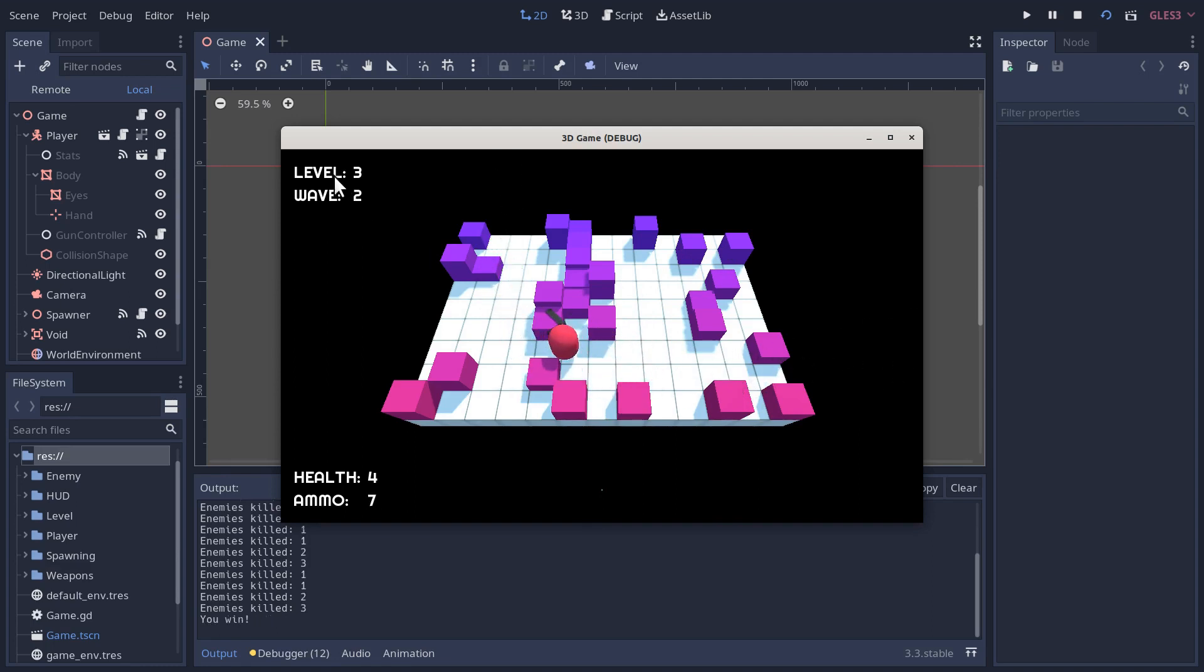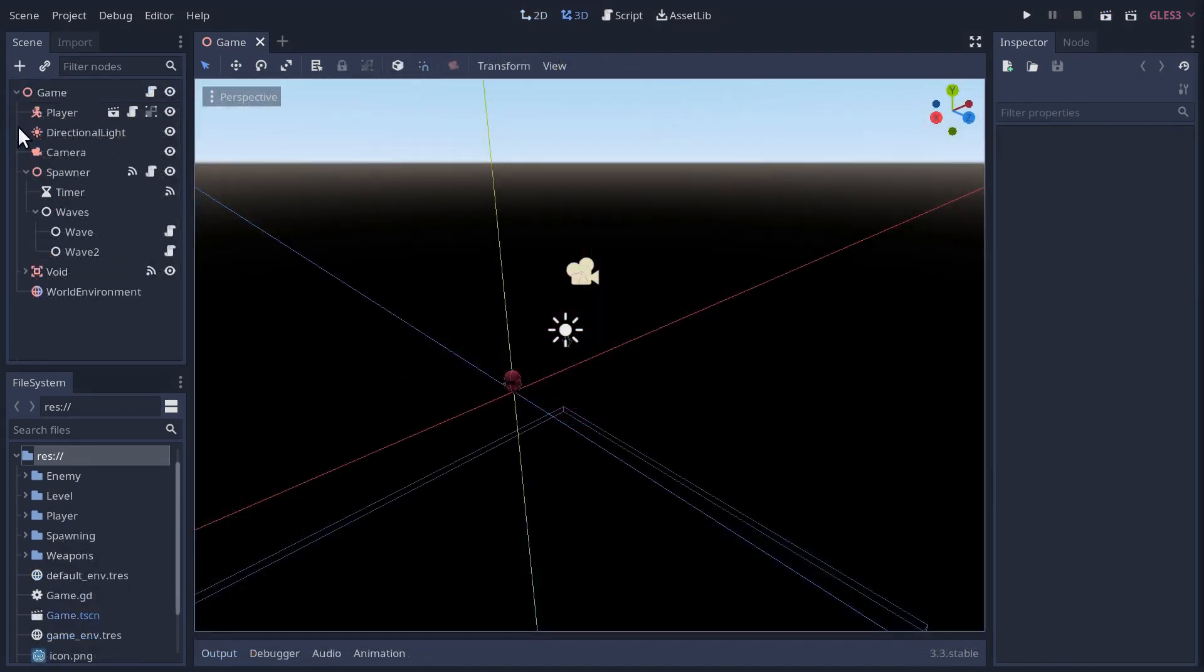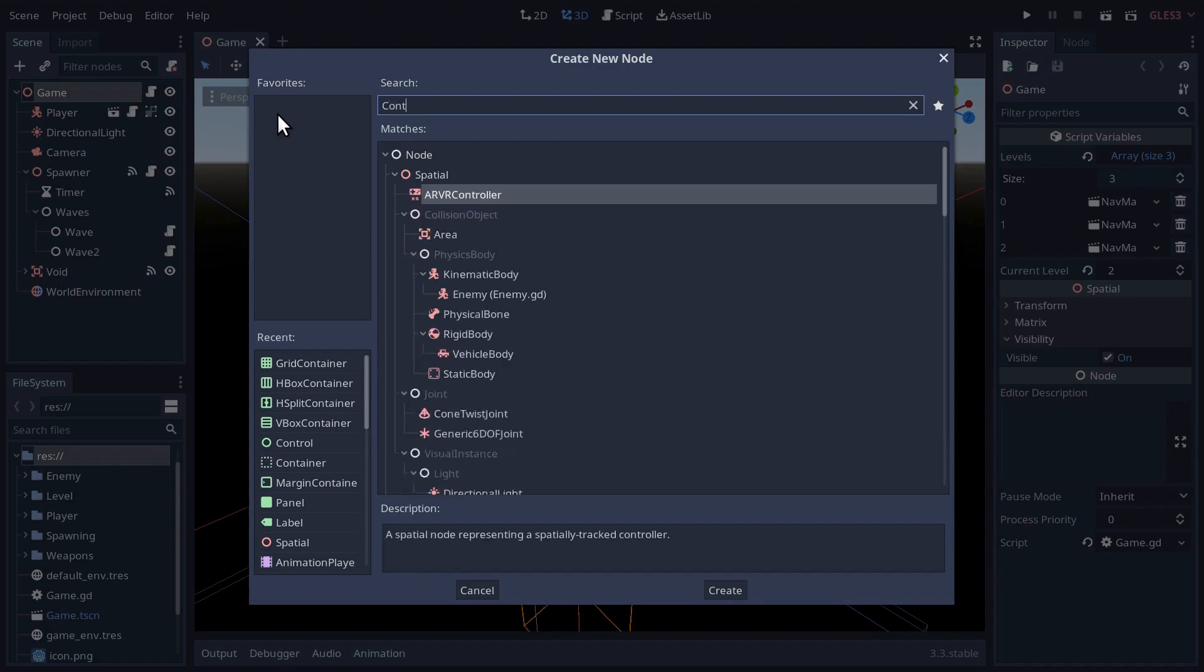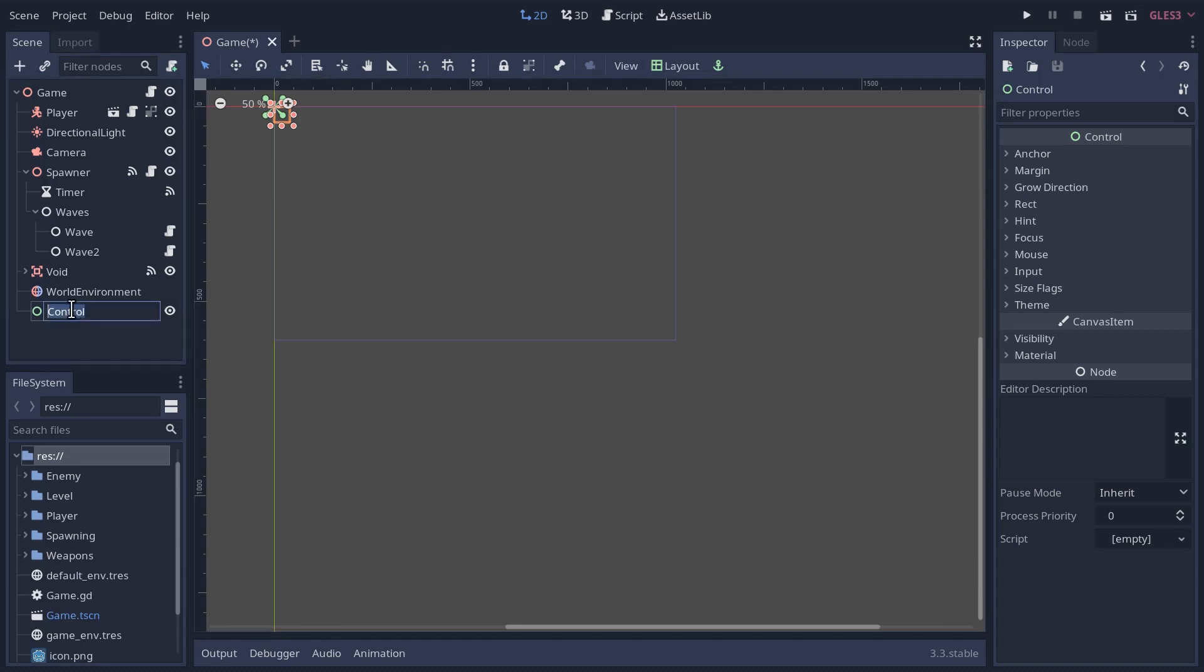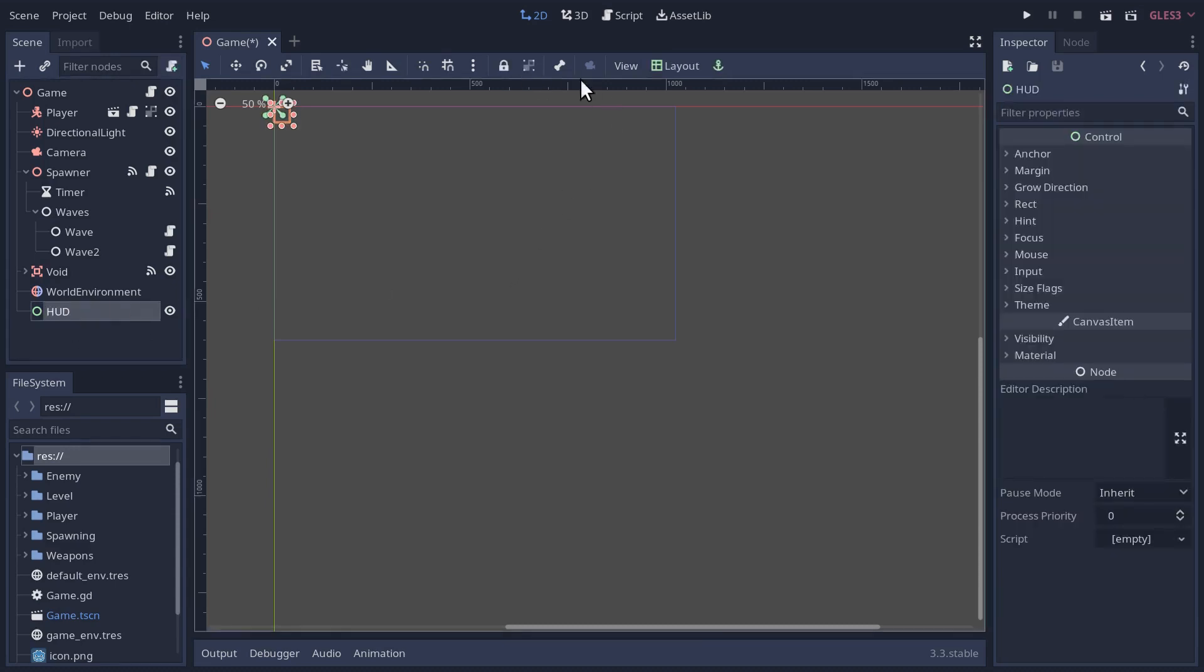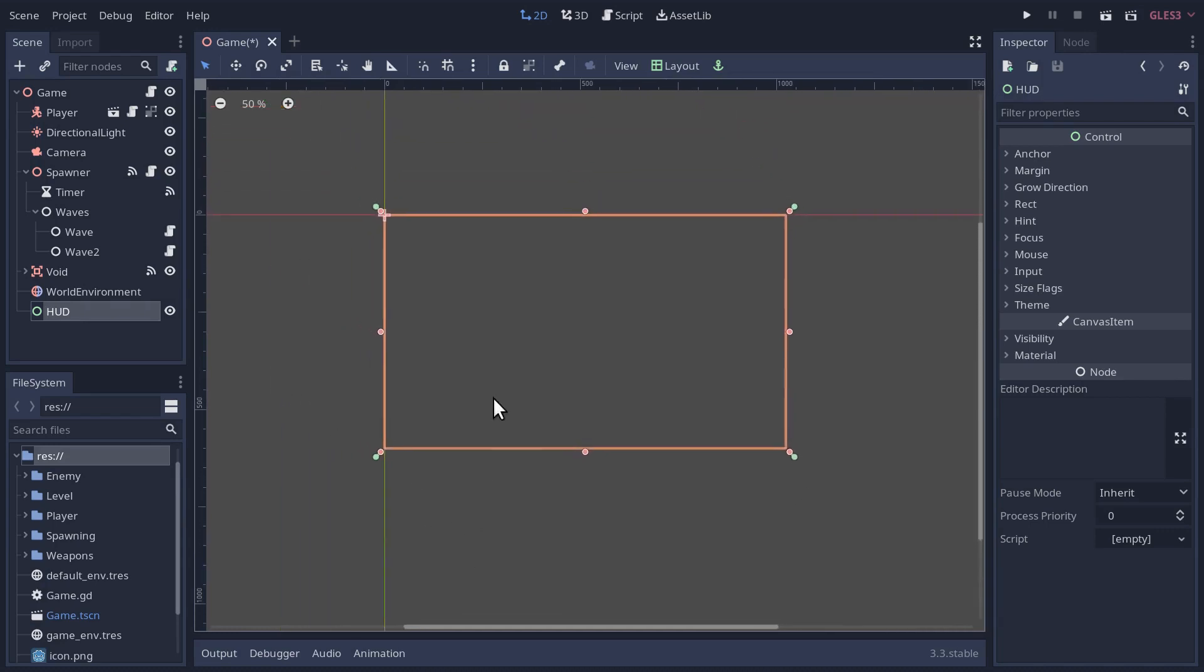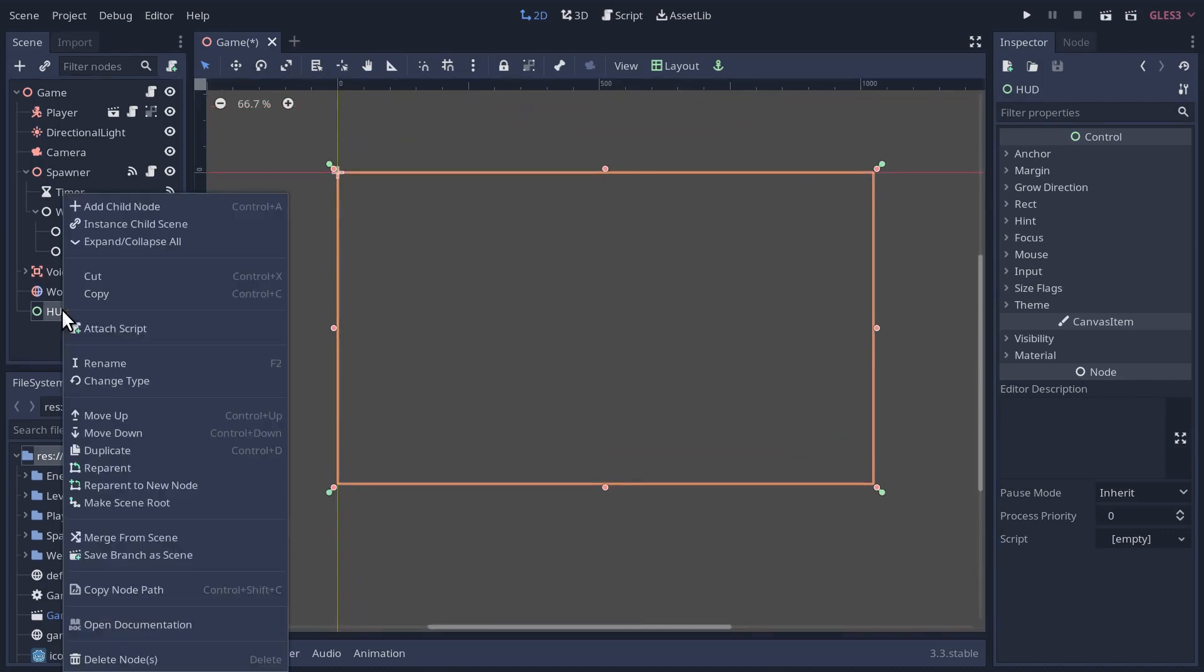In the first video, we'll cover the level and the wave, which are a little bit easier. Then once we're in the swing of things, in the second part, we'll cover health and ammo. Let's start by adding a new node, and we're going to add a basic control node here.